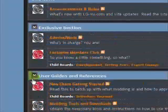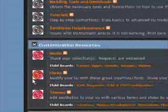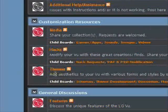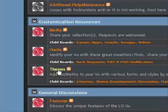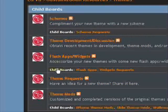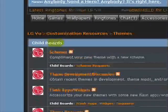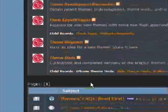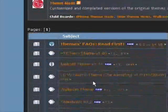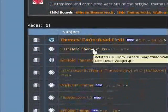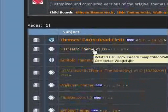And then if you scroll down to customization resources, here you will see themes. You can click on that. Then you'll see some child boards here. Come on down and you'll see the subject board, and this is where all the themes are listed.